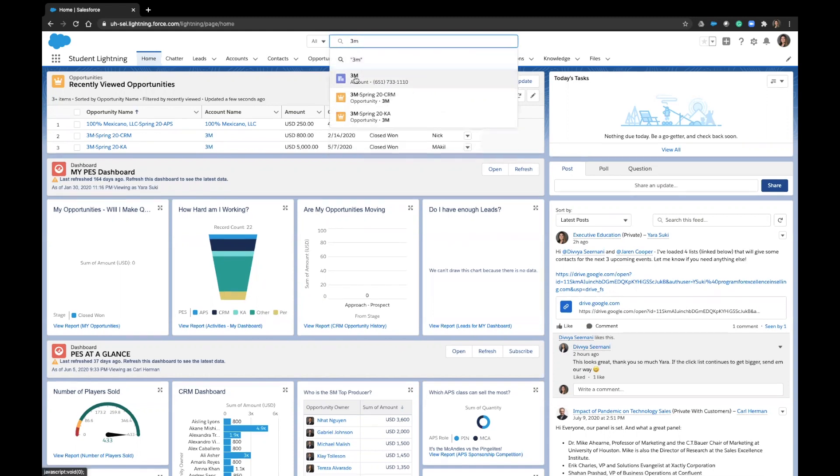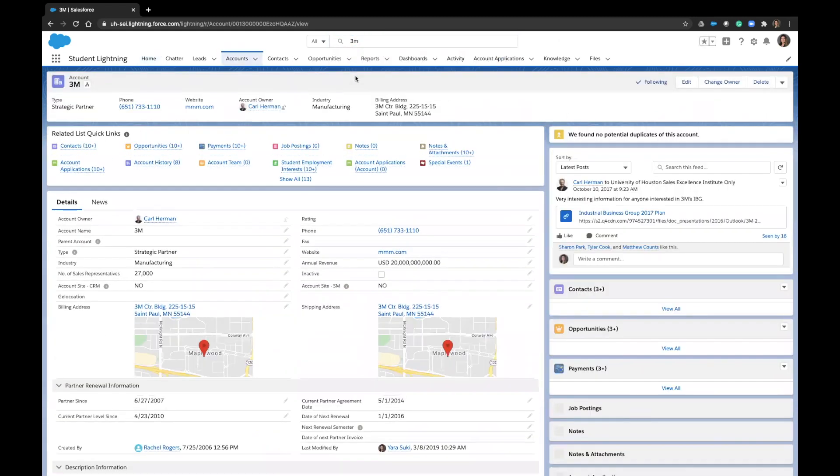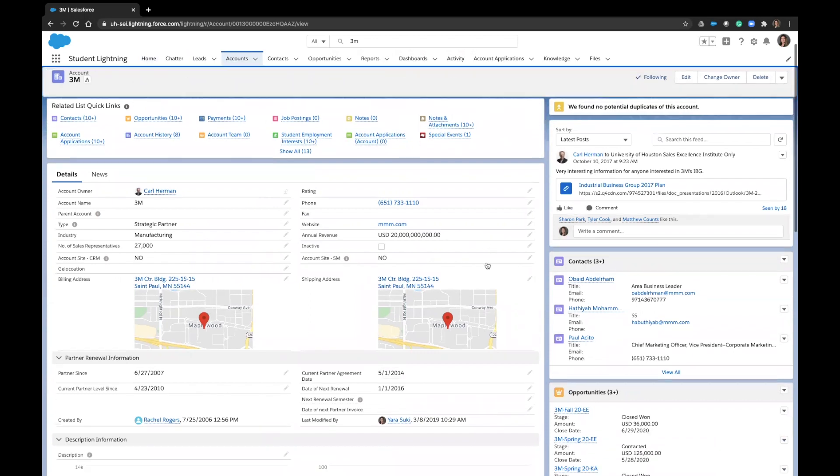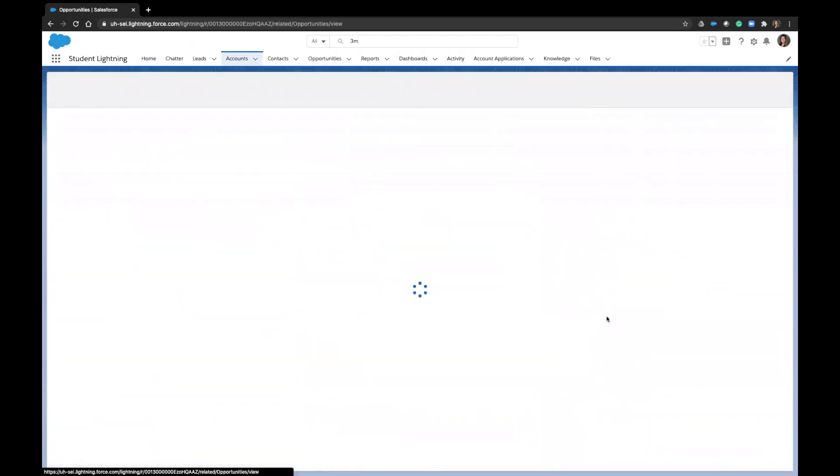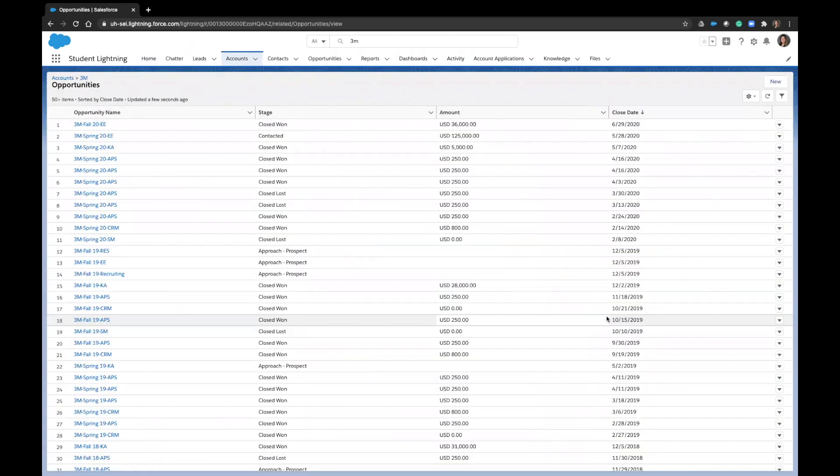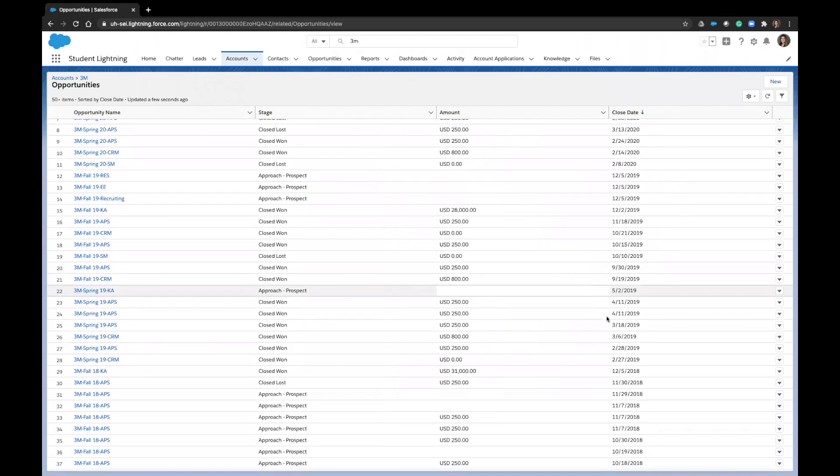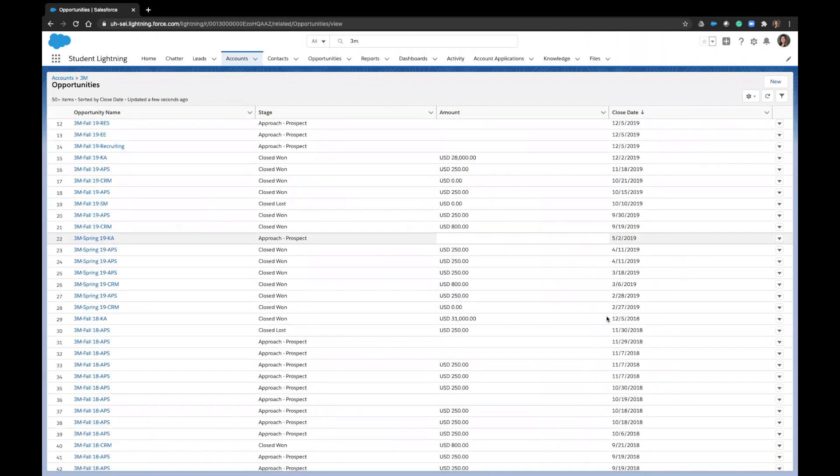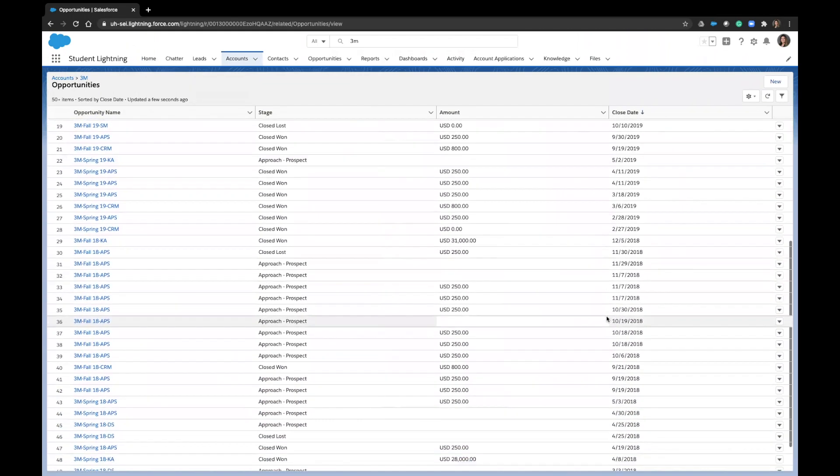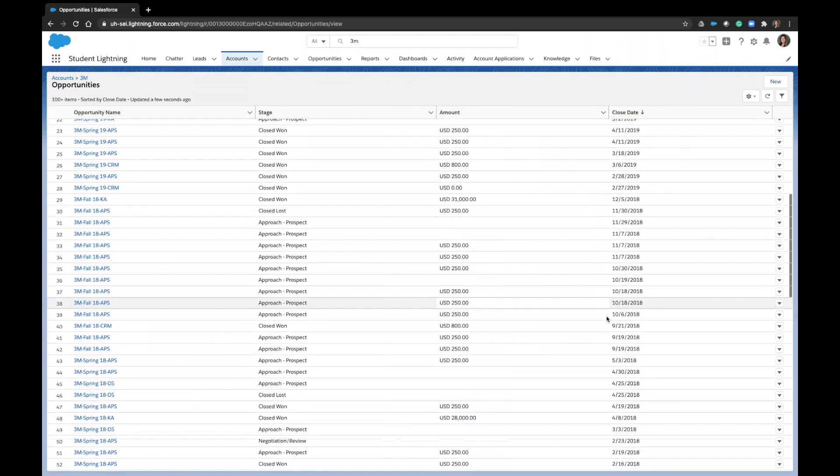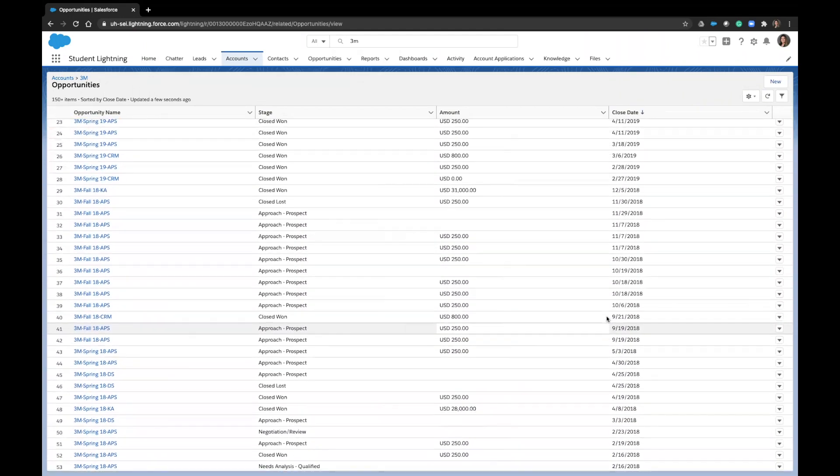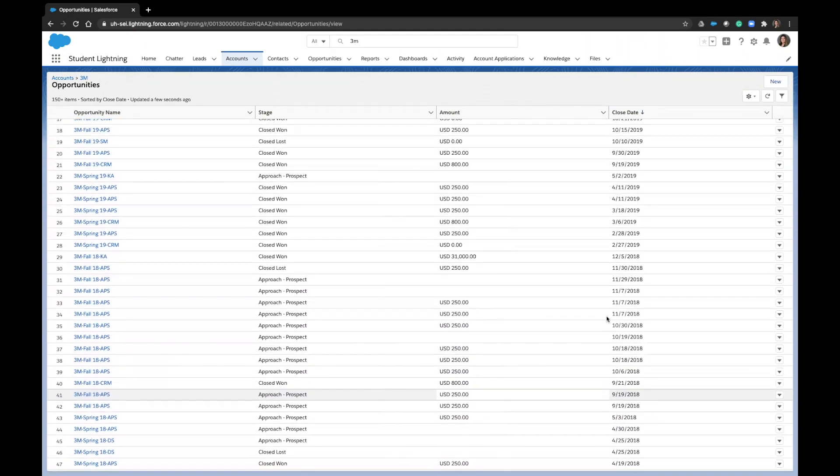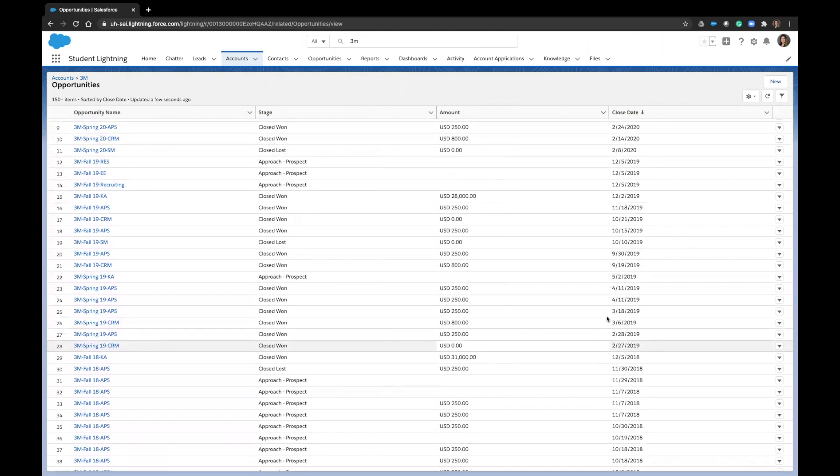Then let's click into the opportunities object. You'll see in an account that has been around a while that there are plenty of opportunities that, from a high level, indicate how many attempts, successful or otherwise, there have been to sell one or many of our products or services to this account.